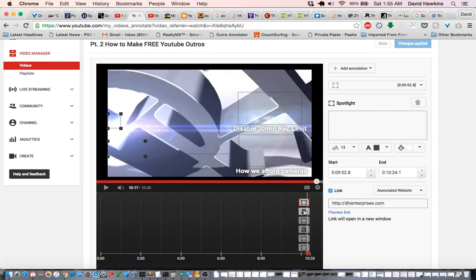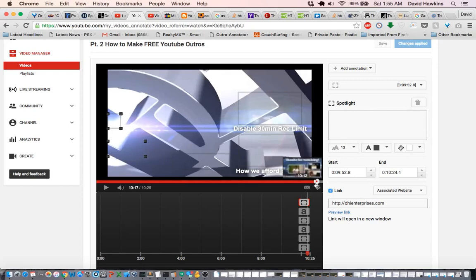So what you want to do is go through and make the end point some point before the video ends. 10:12 would be good, so let's set this one to 10:12, or maybe 10:13. Okay, that's good. And the same with this one.